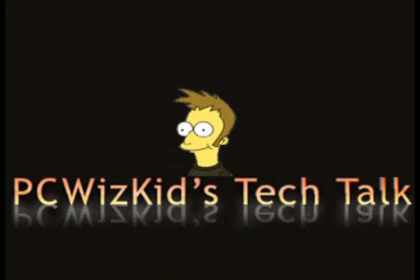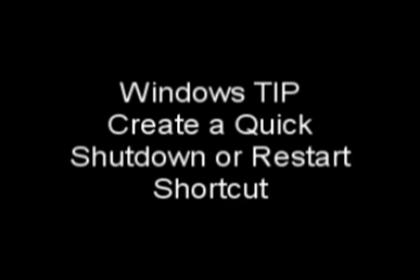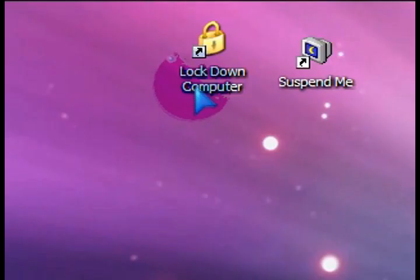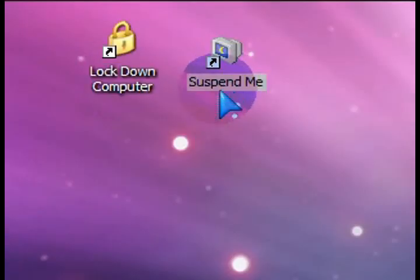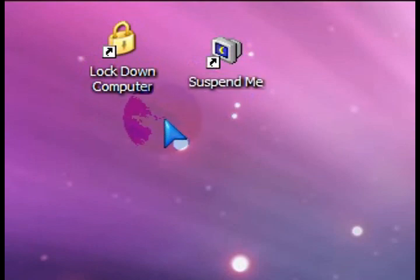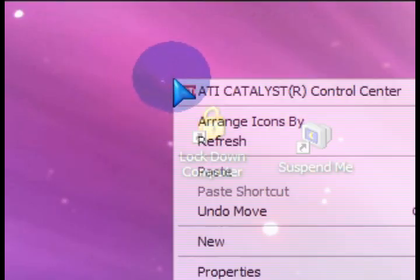Welcome to PCWiz Kids Tech Talk. Today I wanted to show you how to create a quick shortcut that can be used to either shut down or restart your computer. Earlier on in my previous tutorials, I showed how to create a lock or a suspend shortcut.